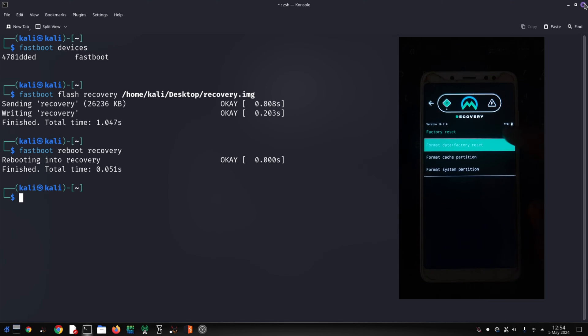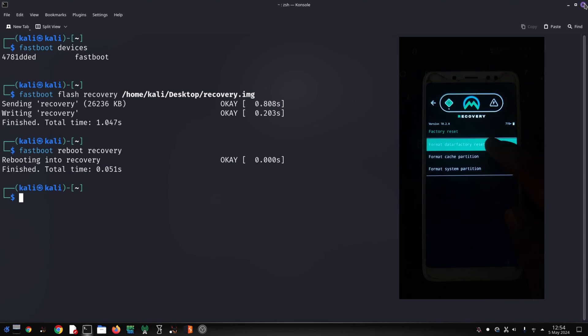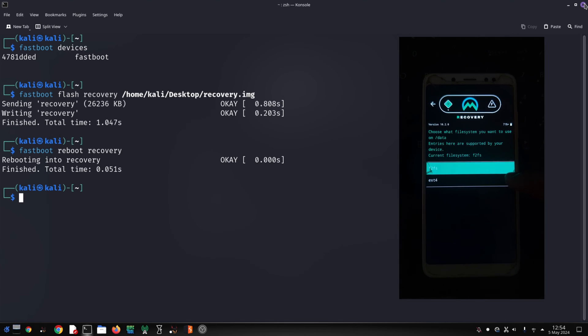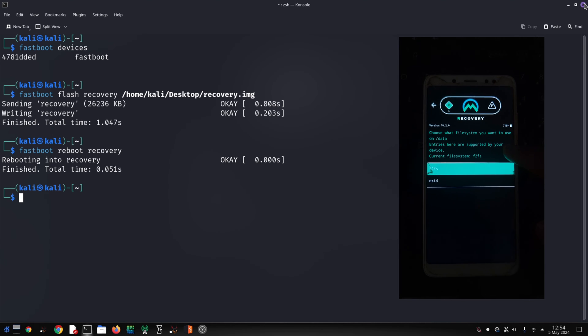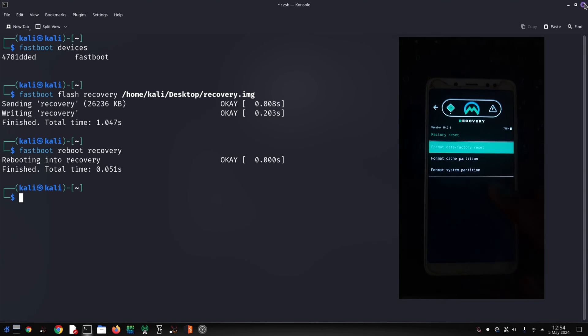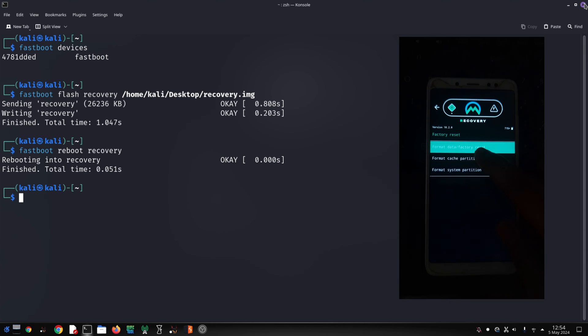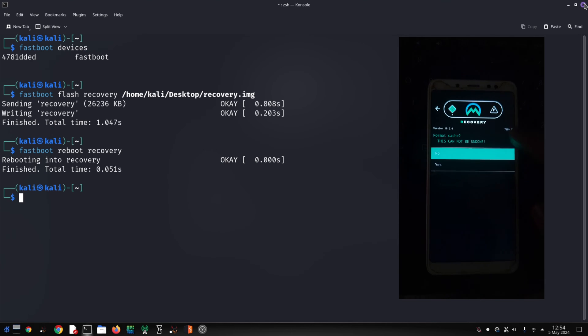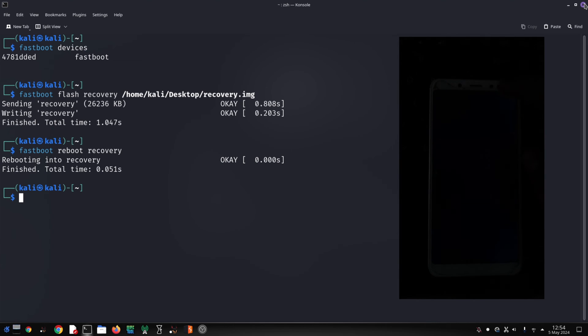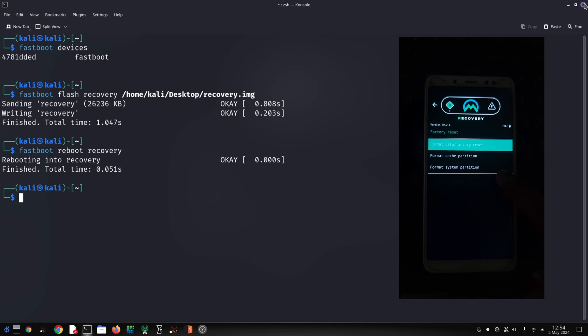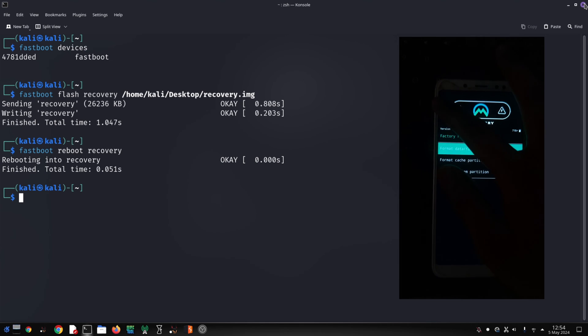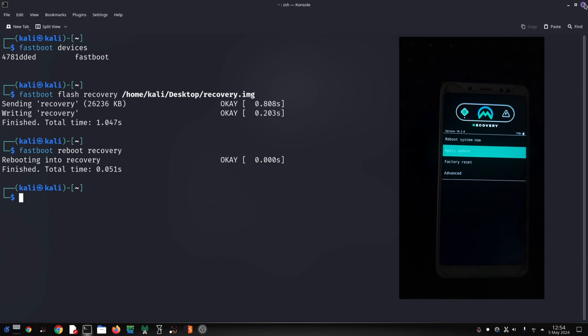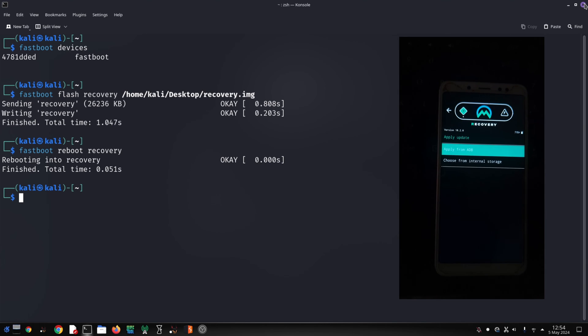Now wipe all the partitions except the system partition. After wiping the data, go back to the main menu and select apply update. Now type the ADB sideload command on your PC to sideload the ROM zip file.